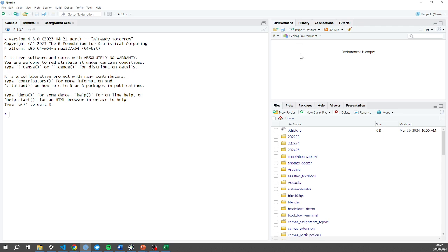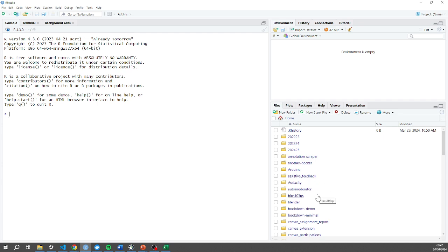In the bottom right I've got the files on my computer. By default I think I'm in my home folder here and you can see everything on my local machine.